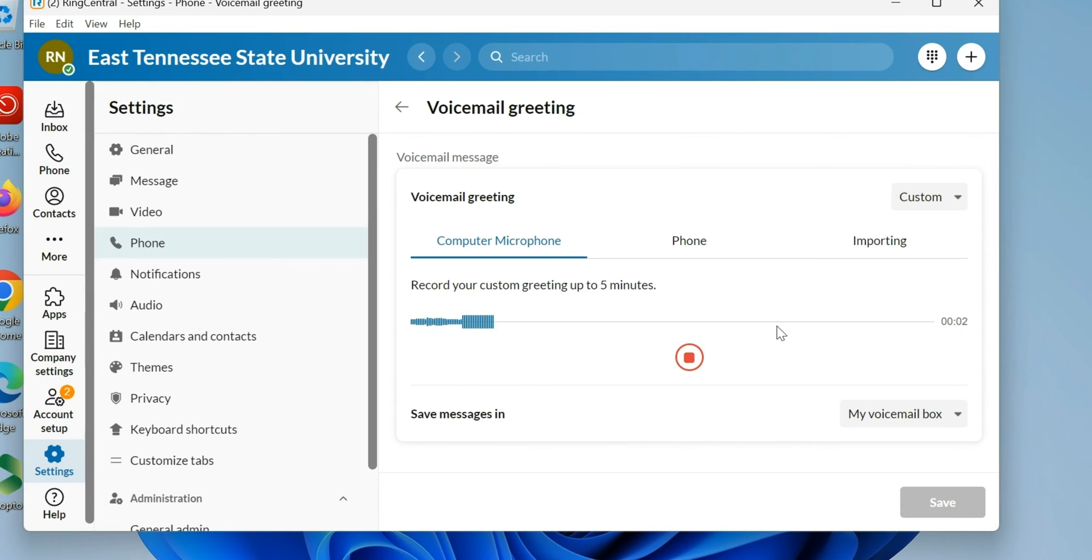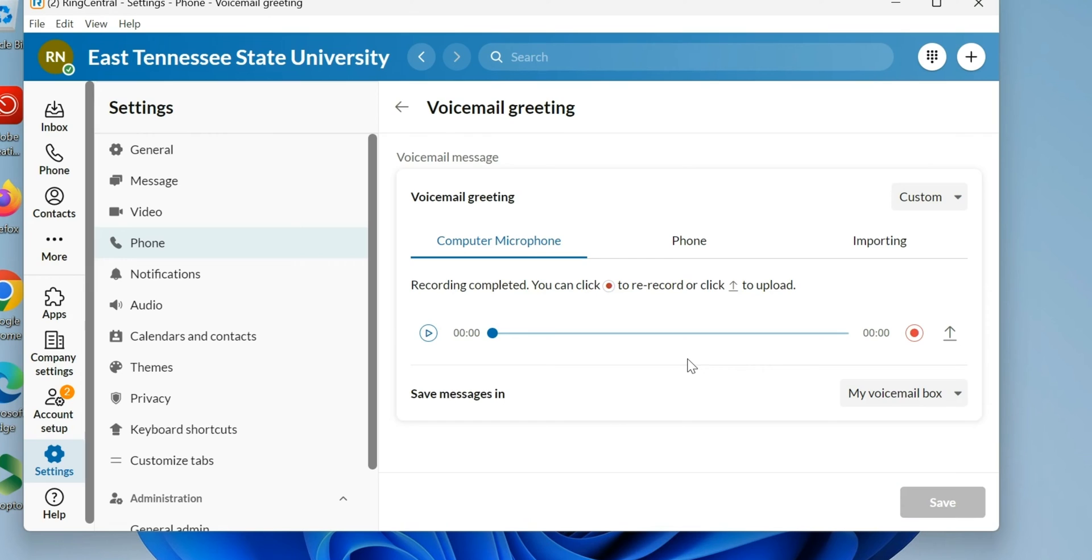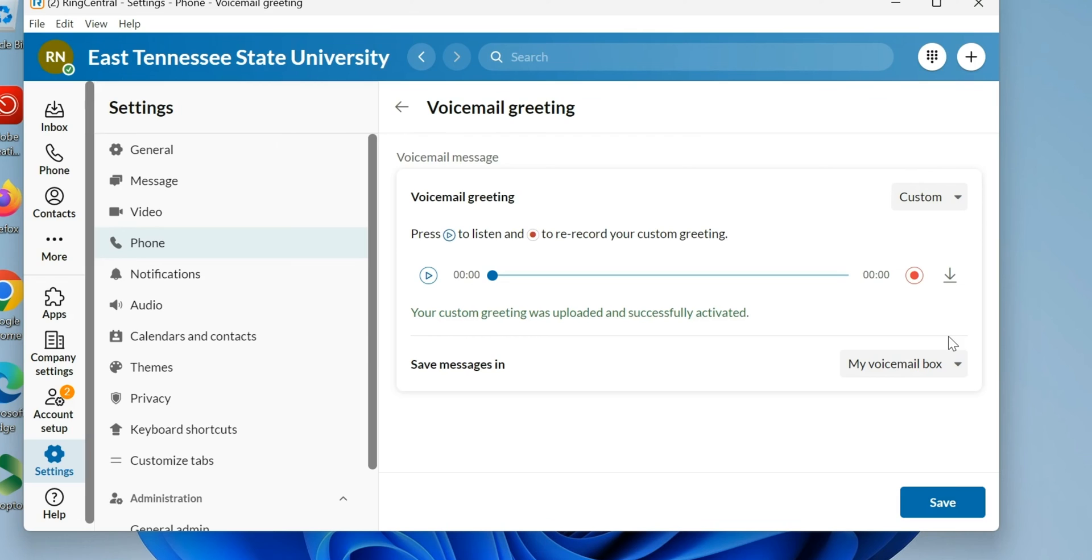I do have to upload it, so I hit the upload button and it will go in. Now I can play this back: Hey, thank you for calling Rob Nelson. Now it's in there.